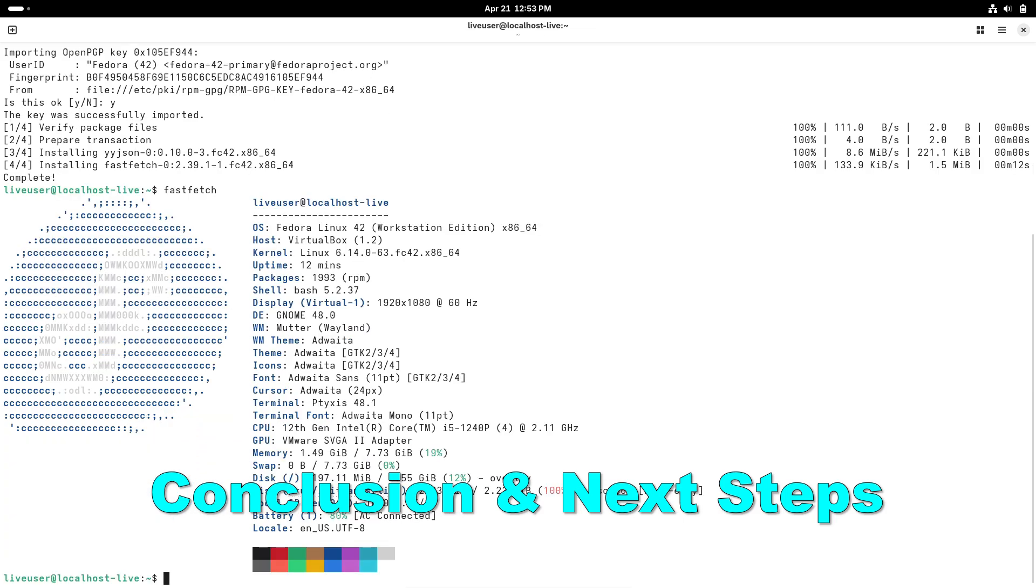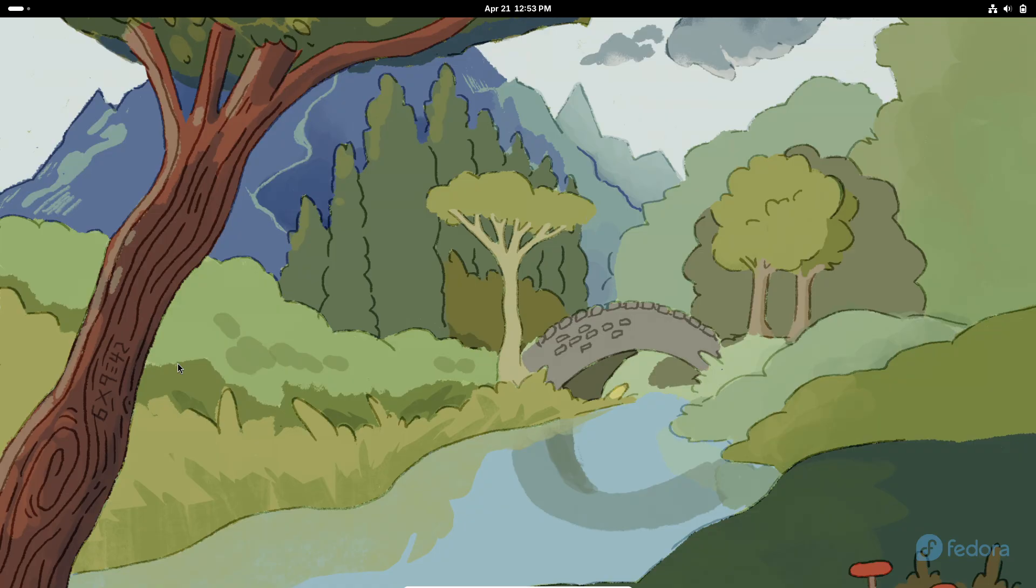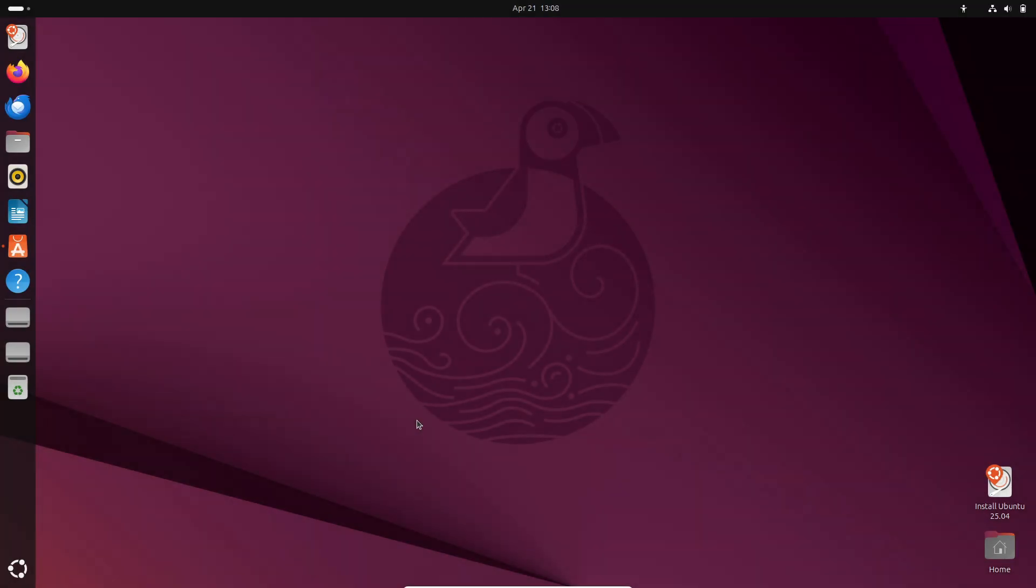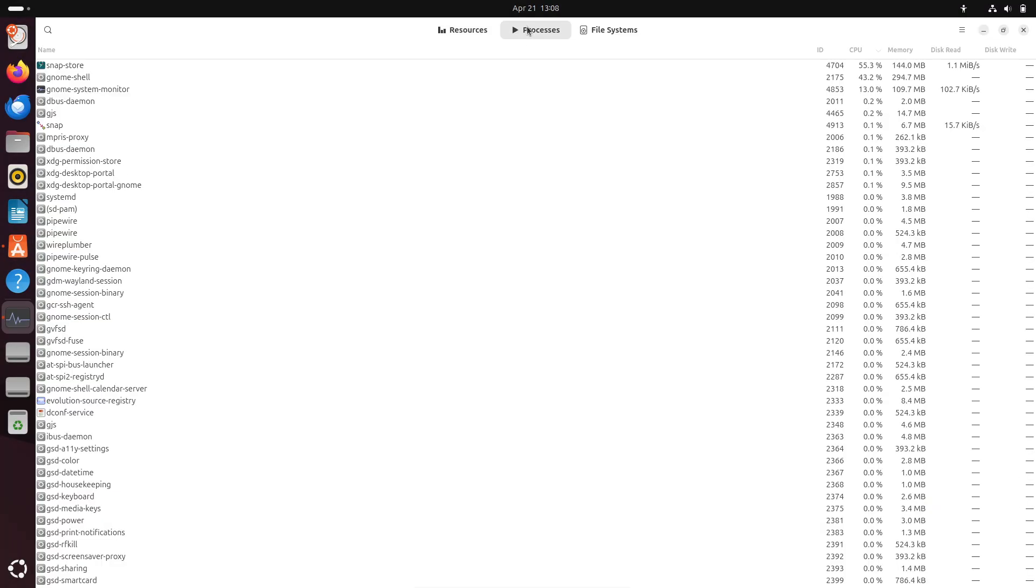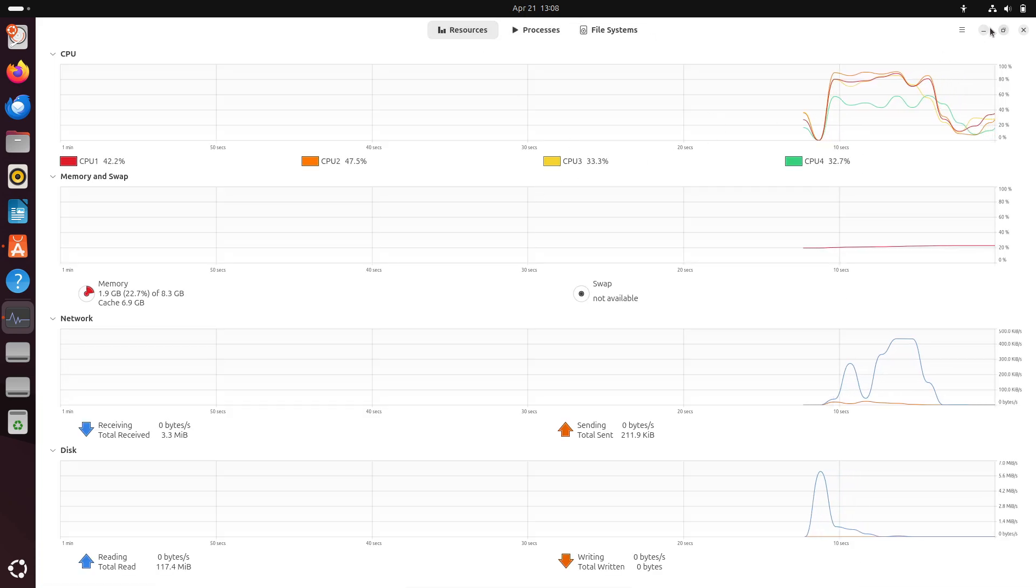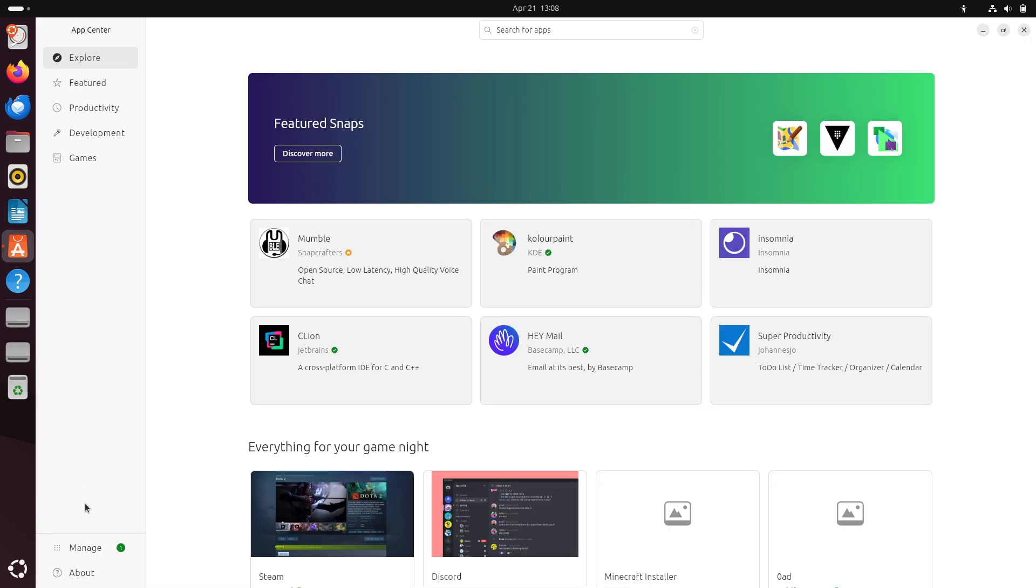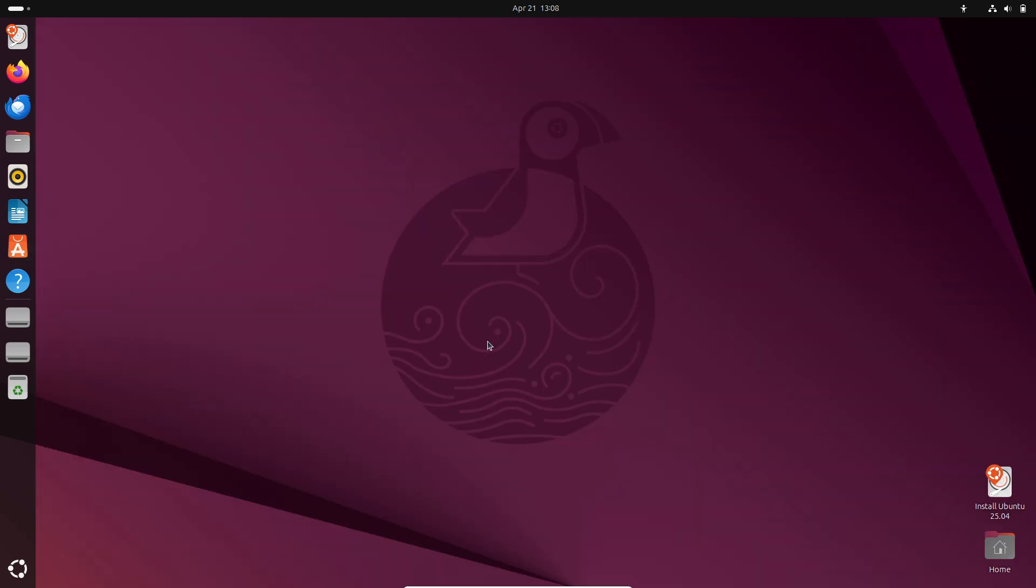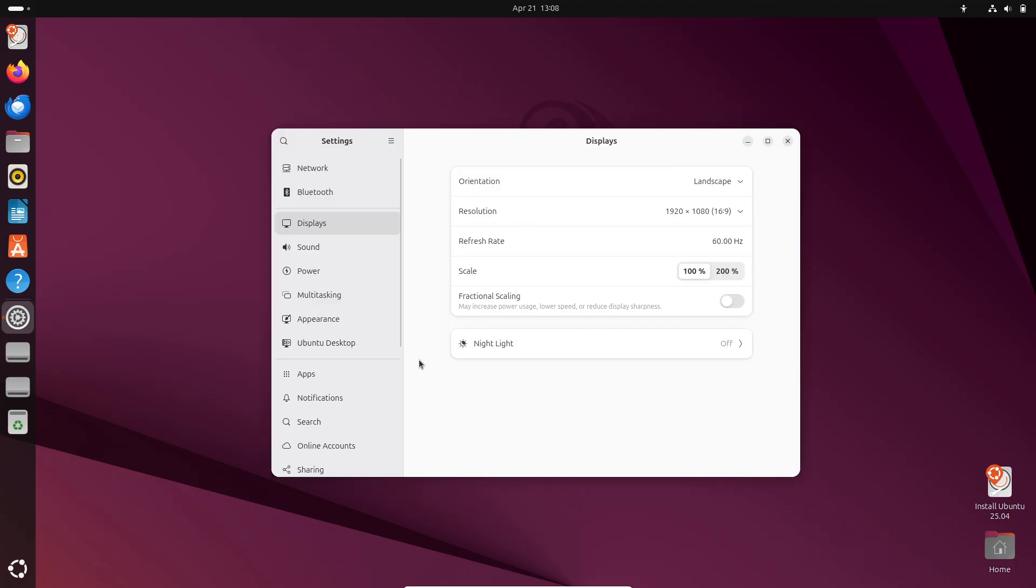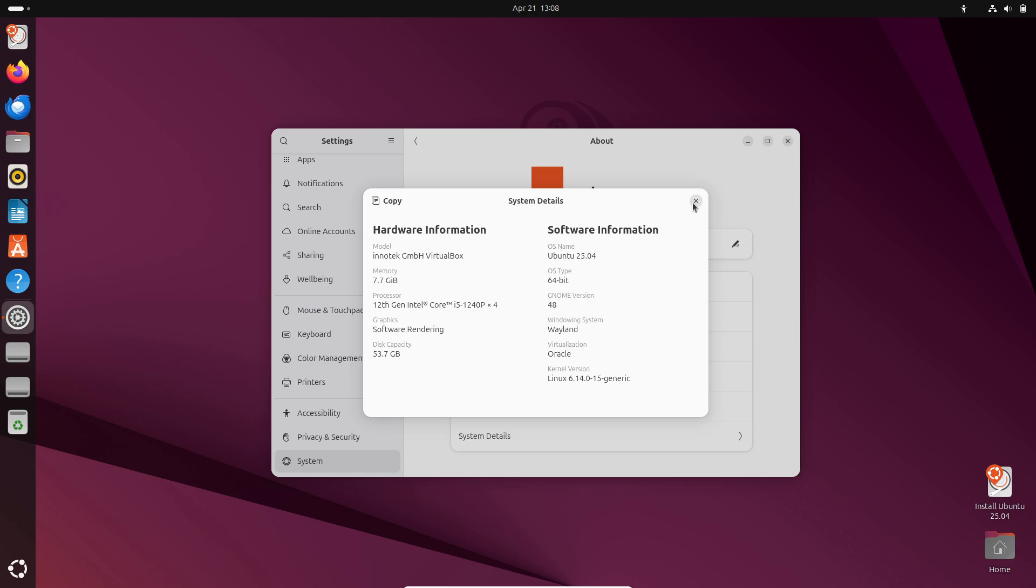Conclusion and next steps: no single Linux distro is best for everyone. Match your priorities: stability versus cutting edge, graphical tools versus terminal power, update frequency versus LTS support, and pick the distro that aligns. Try in VirtualBox or boot a live USB to experience each environment firsthand. Check system requirements against your hardware. Join the community: each distro has vibrant forums and wikis to help you get unstuck.